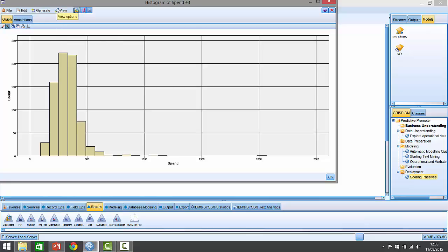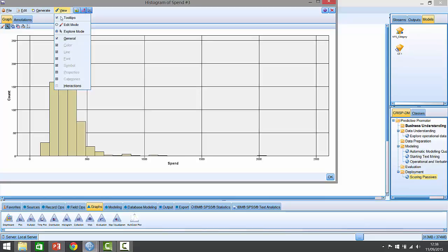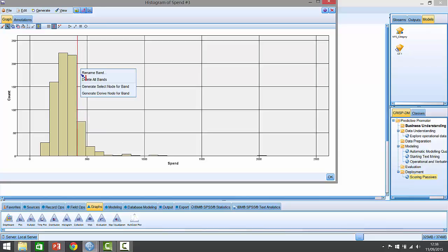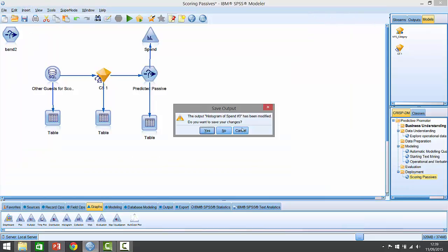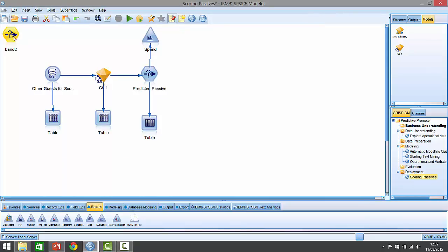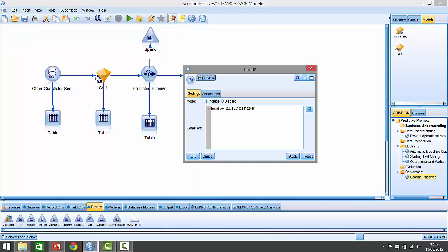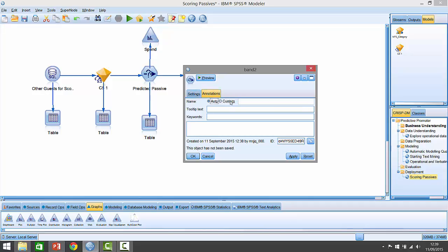Let's say we're interested in people beyond $400 or so. I can either create my own select statement or I can interact with this histogram and simply click on it to get it roughly right at about $400. If I right click on that and generate a select node to that band, it generates this other little select node. If I look inside it, you can see it's just above $400 - it's $414 - so I'll just change that to $400 and call this high spender.